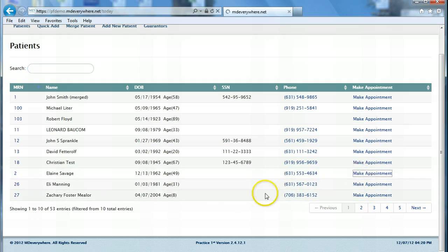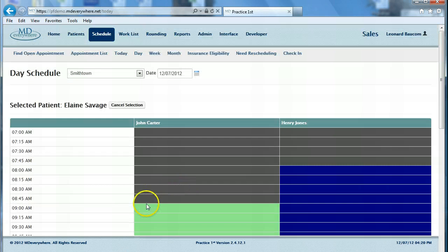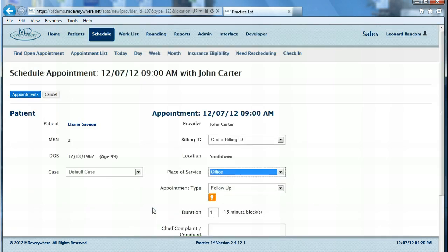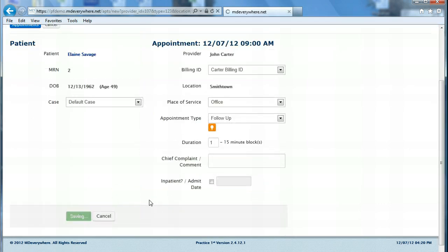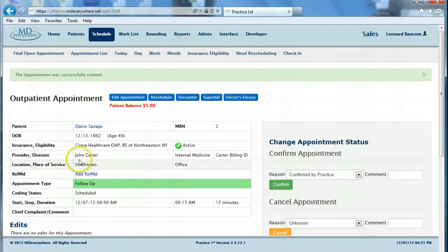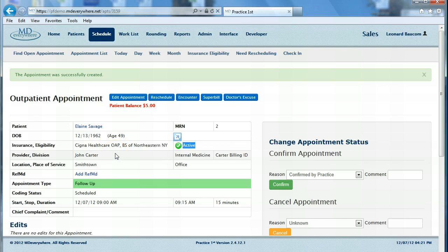I'll press make appointment and click where I'd like to make the appointment. We press create appointment, and at this point we are connecting to their insurance company to check for current eligibility. Notice the eligibility has come back as active — the result of their Cigna eligibility check is that yes, their insurance is currently active.